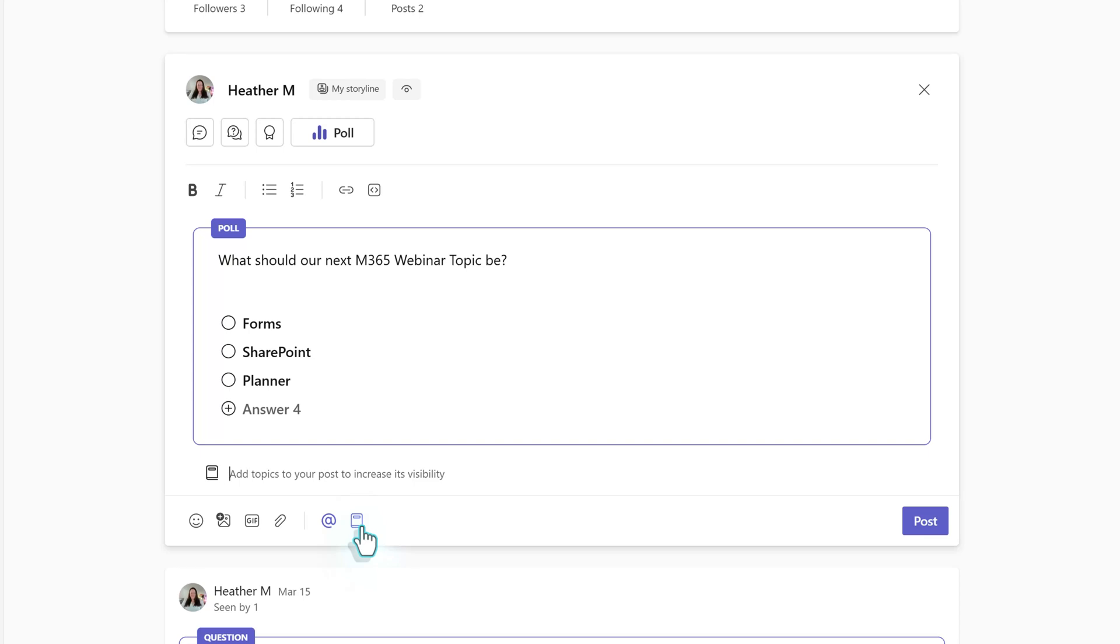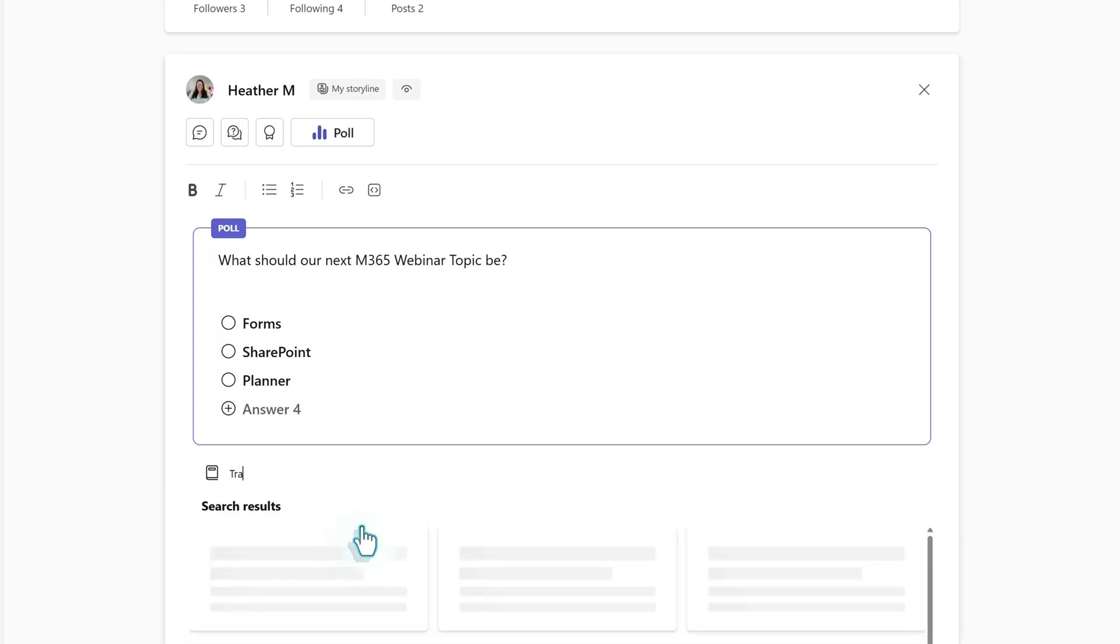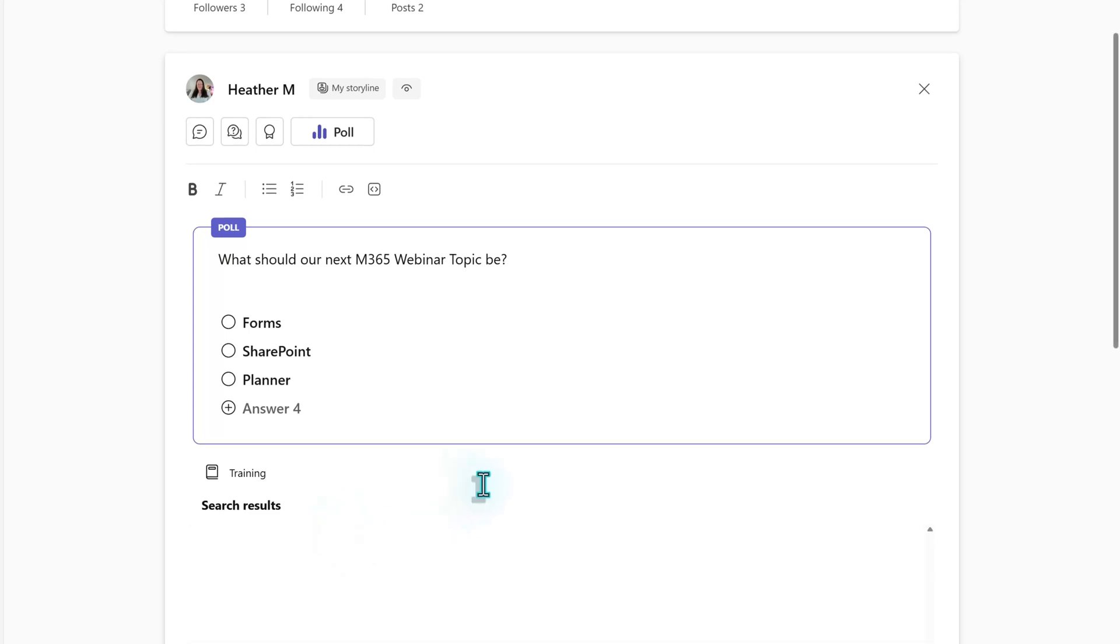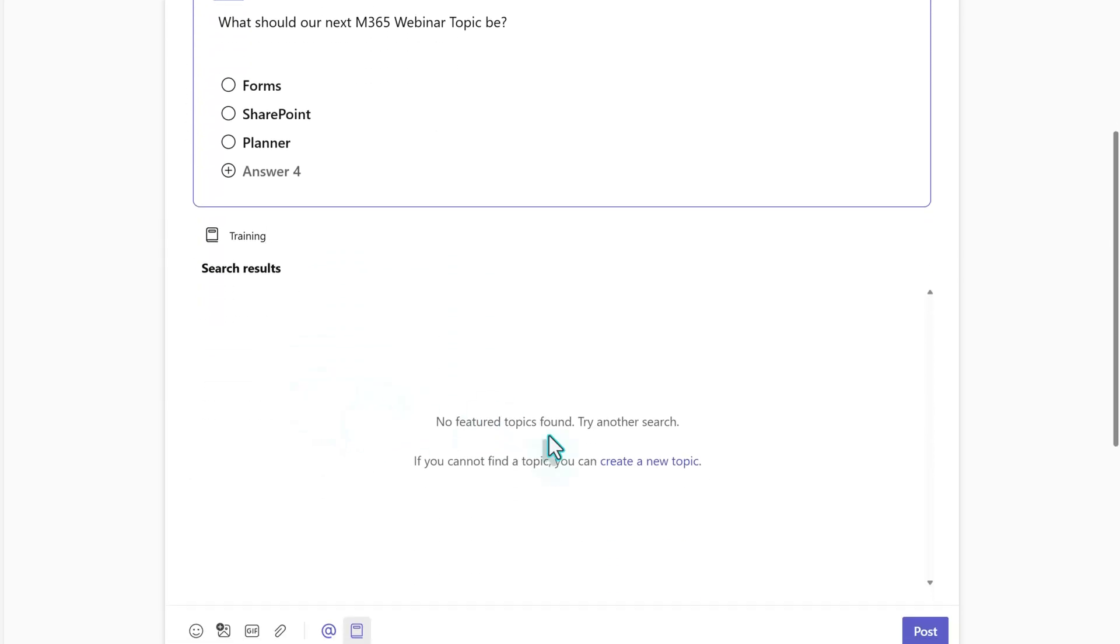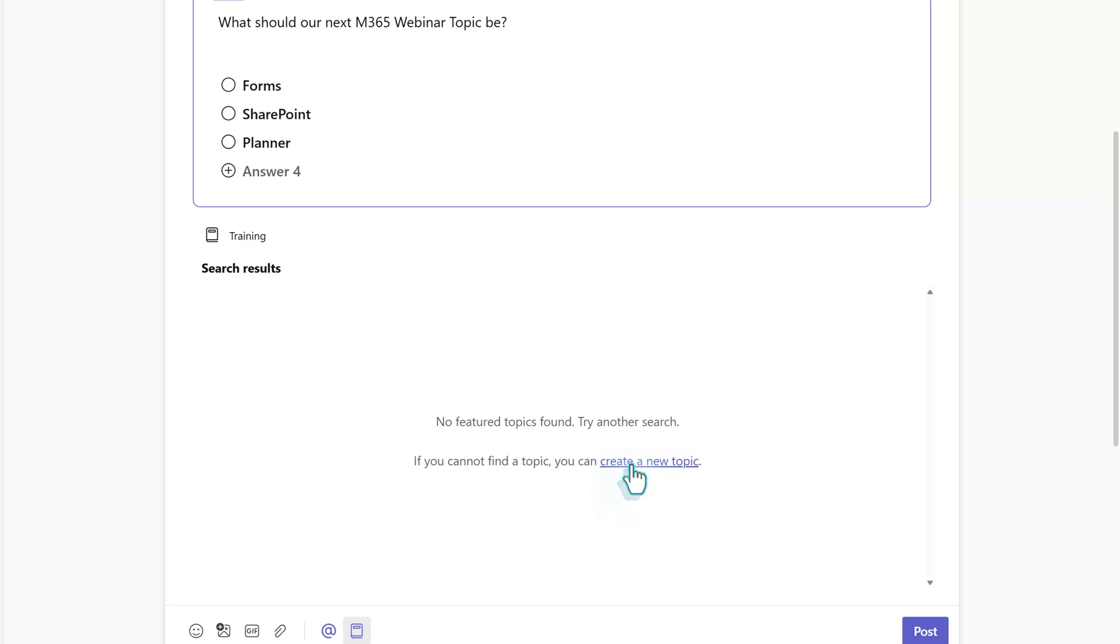When Storyline is first implemented in your organization, there most likely won't be that many. Let's look for training. It currently does not exist. Notice in the search results message there is a button to create a new topic.